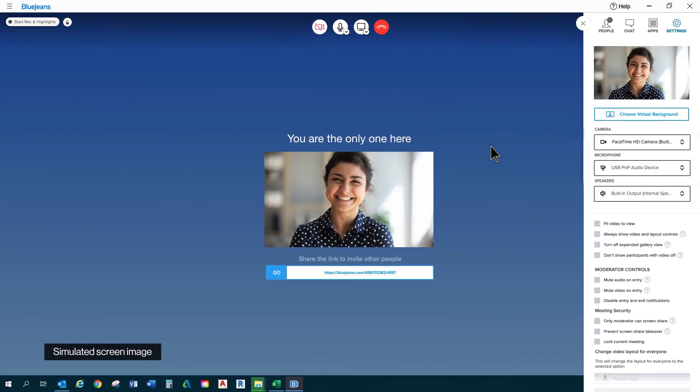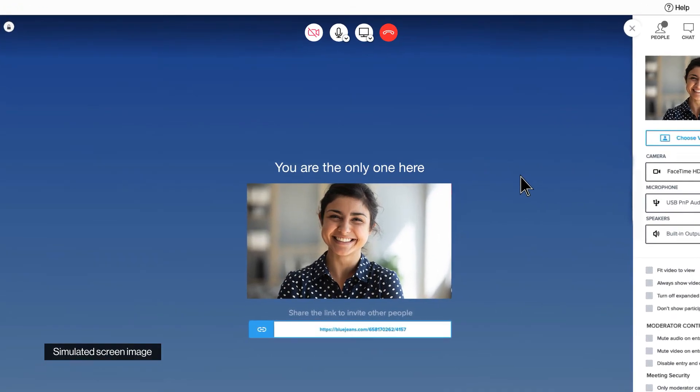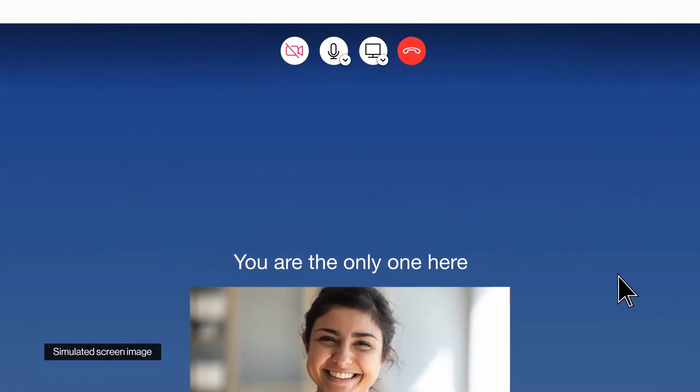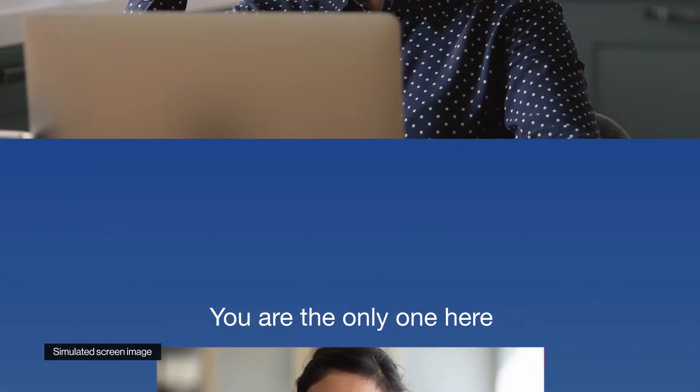Real quick, can you show me how to share a presentation? Absolutely. I can help you with that. Let me show you where.